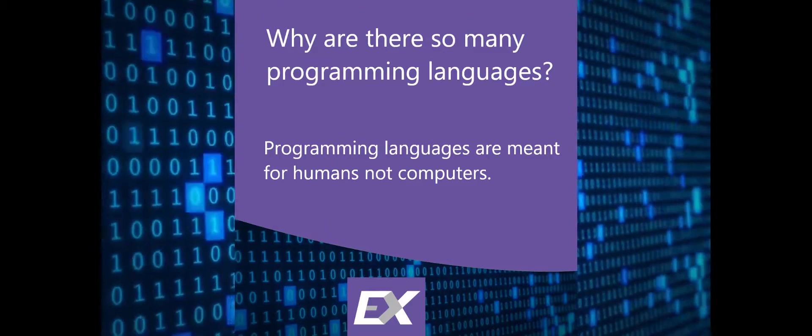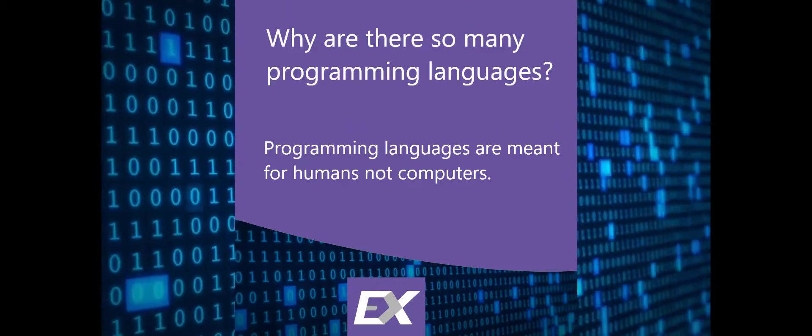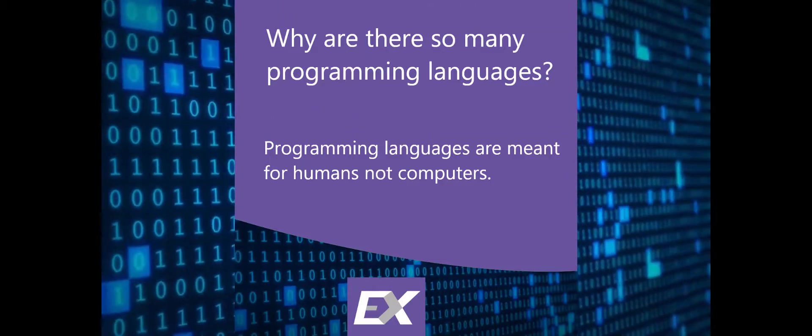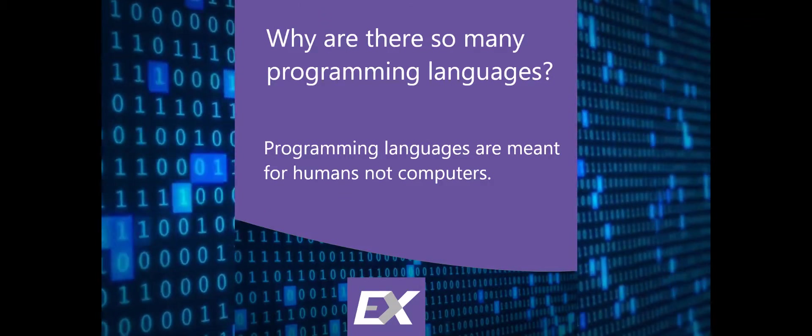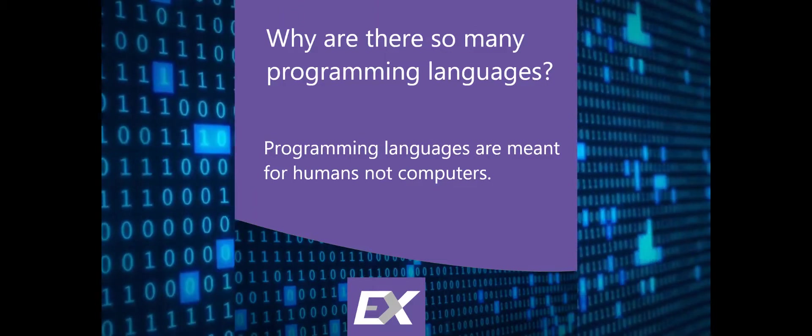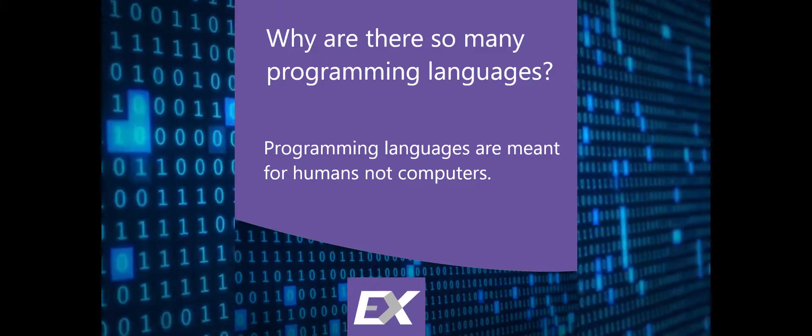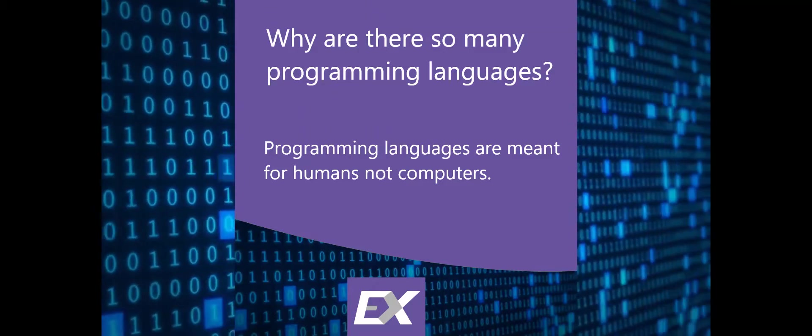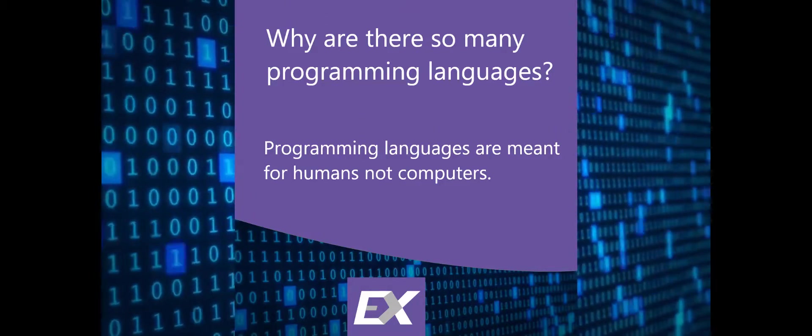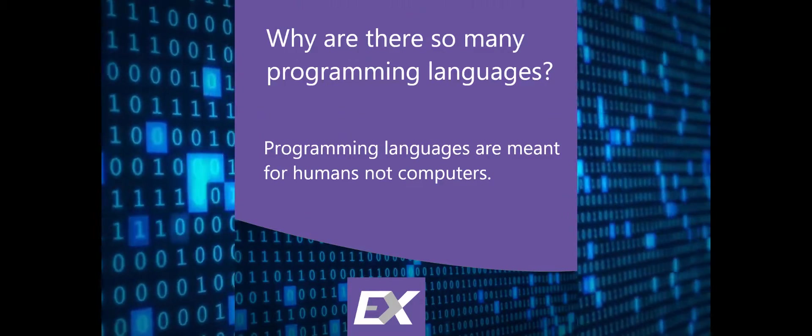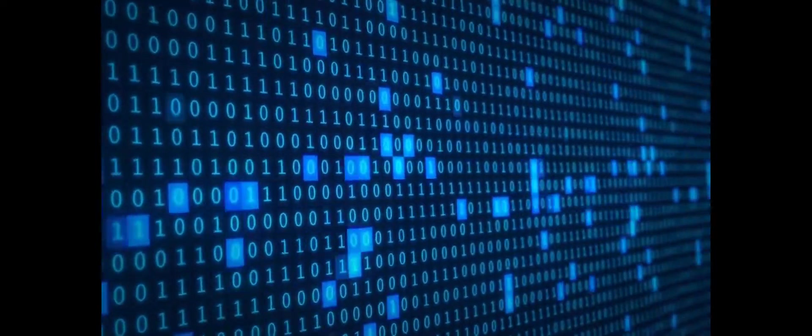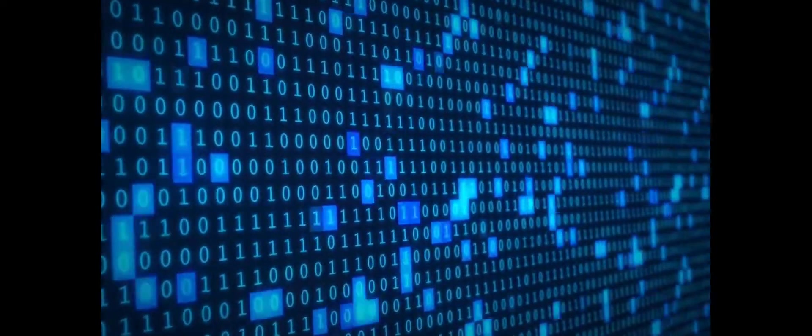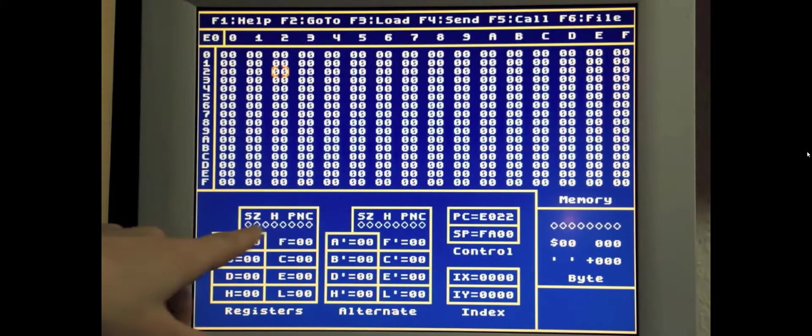We write code so other people can understand the source code. The programming language itself is in charge of interpreting the language to machine code so we don't have to worry about it and that makes our lives easier. Computers only understand machine code, ones and zeros, the binary code that is really difficult for a human to understand. It's not that we cannot do it but it's pretty hard.